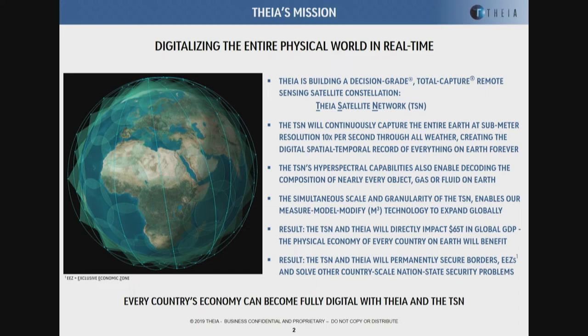We're continuously capturing the Earth at sub-meter resolution 10 times per second. We're also doing hyperspectral collection from the visible out to the long-wave infrared — high-resolution spectrographic imaging that creates fingerprints of material identification. The goal is to produce enough data, frequently enough, at enough resolution to enable what we call the M3 model: the ability to measure, model, and modify, expanding that capability globally. Dr. Rausser has allowed us to bridge the chasm between engineering vision and economic reality, and I hope new branches of economics will emerge from that work.